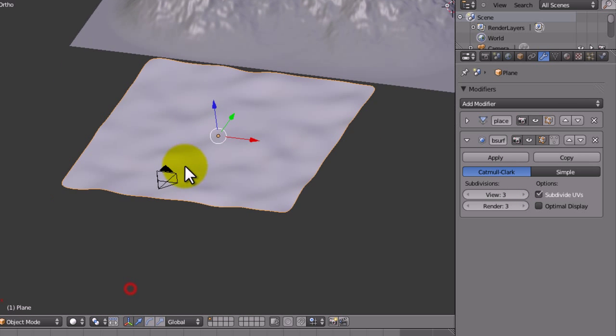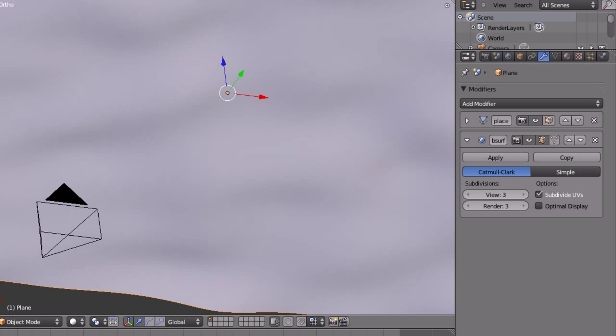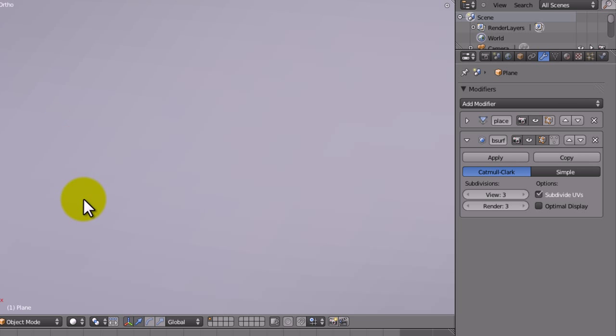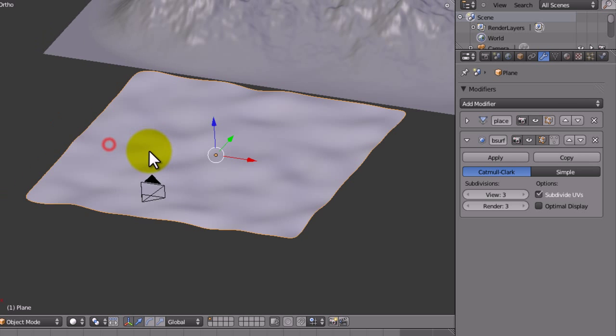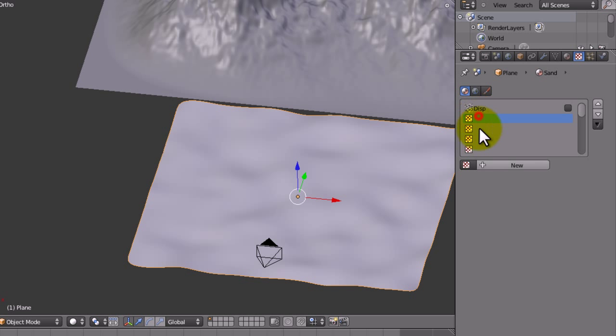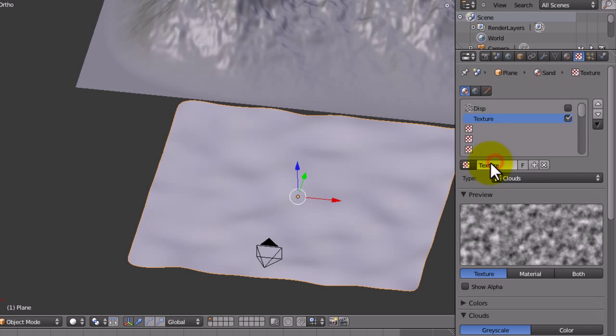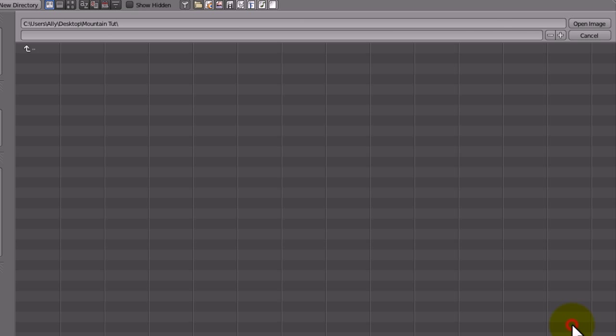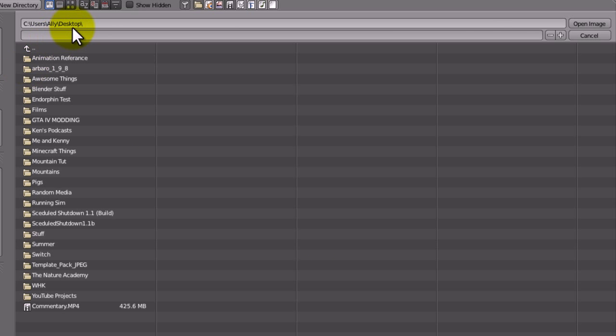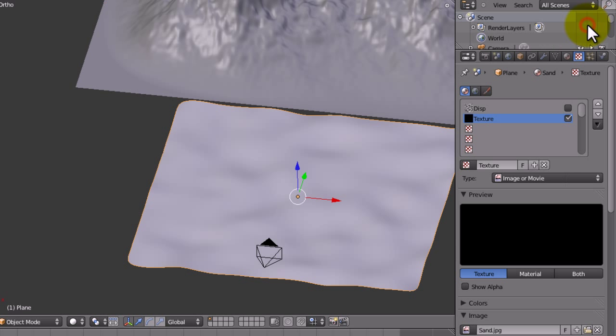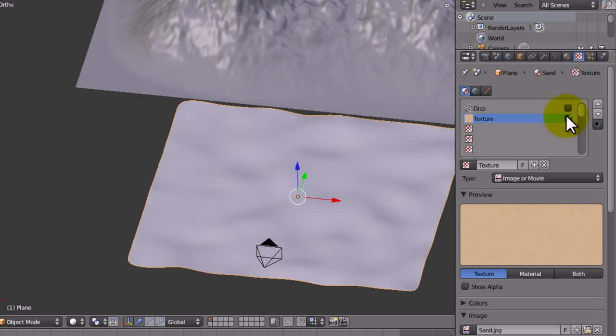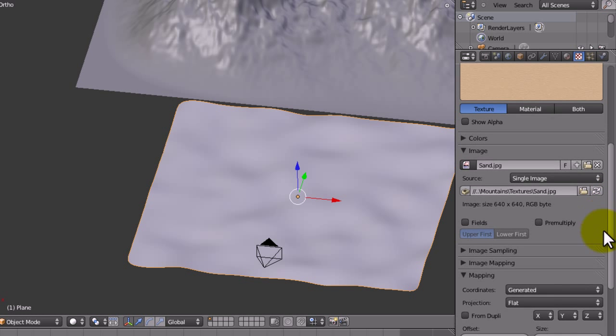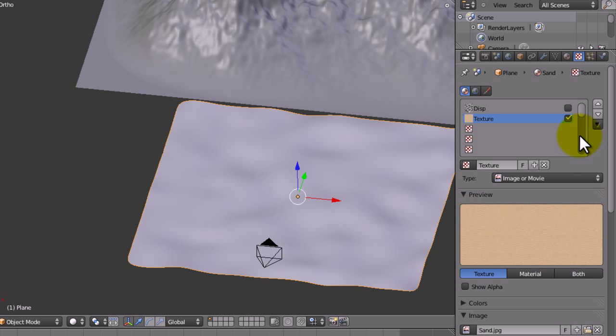I might just increase the view of this to three. That's a lot of vertices. Next step is to give it more of a sandy kind of texture. So we're going to give it a new texture, set it to image or movie, open our image. I've got my textures saved here. We're going to leave this box ticked because we do want it to affect the colour. This is the only sort of texturing that we're going to do in this tutorial when it comes to colours. We're going to call this sand.